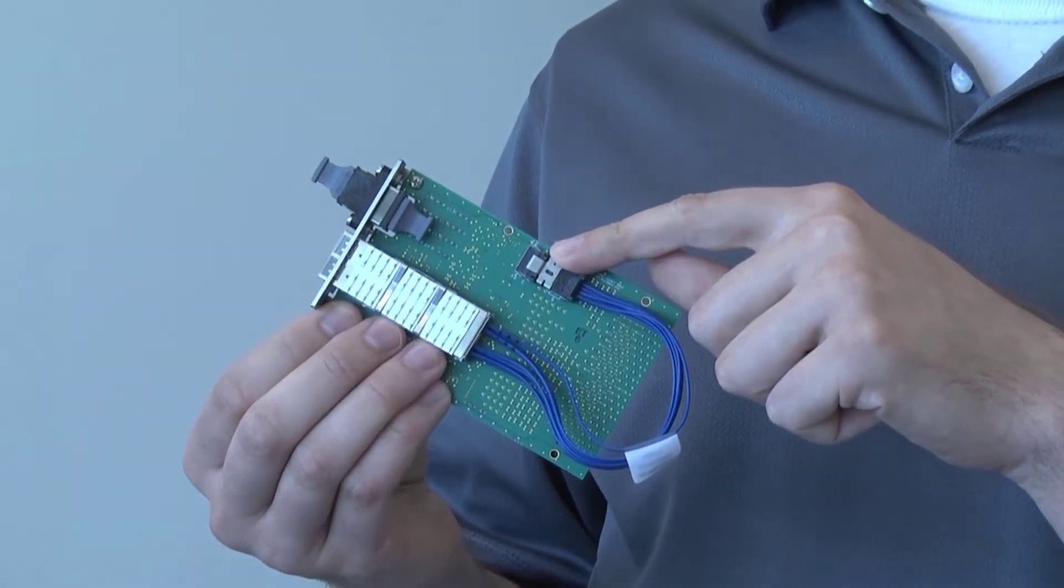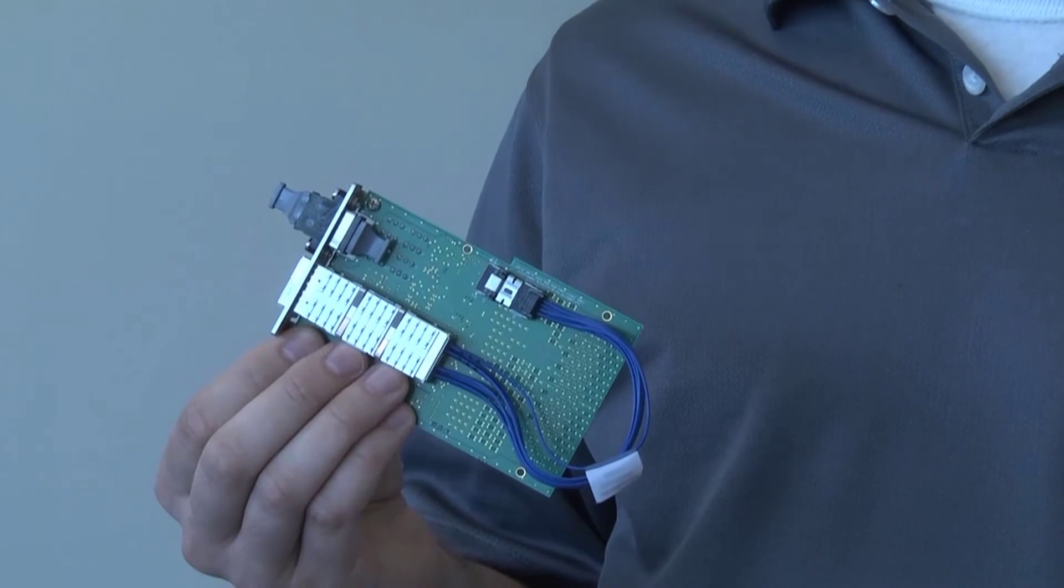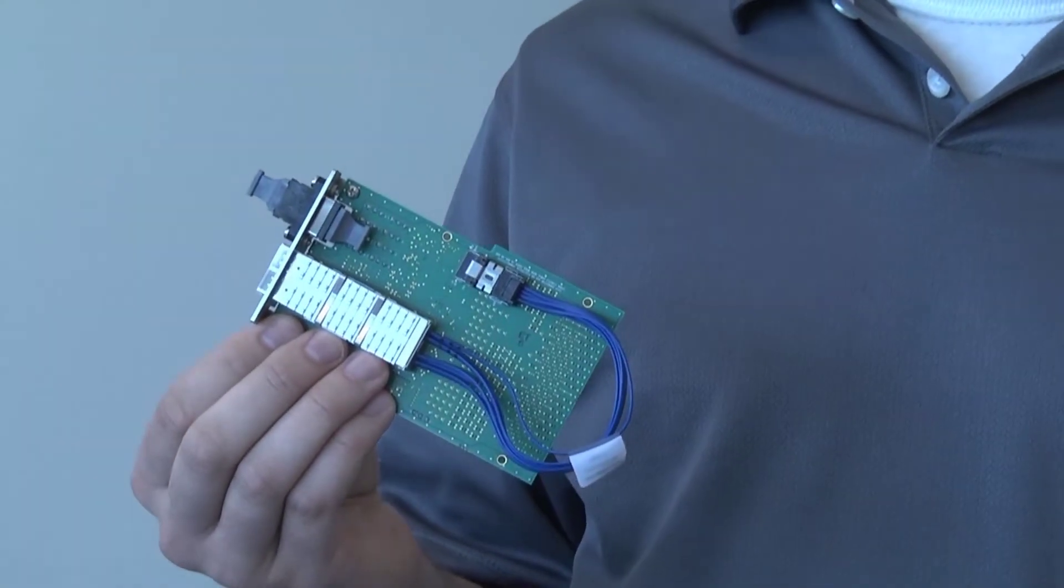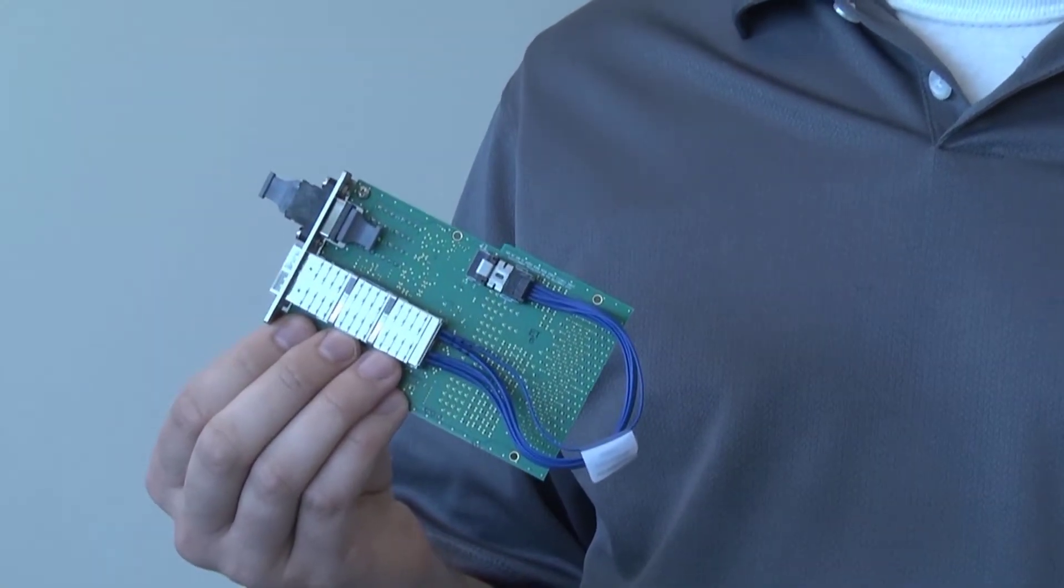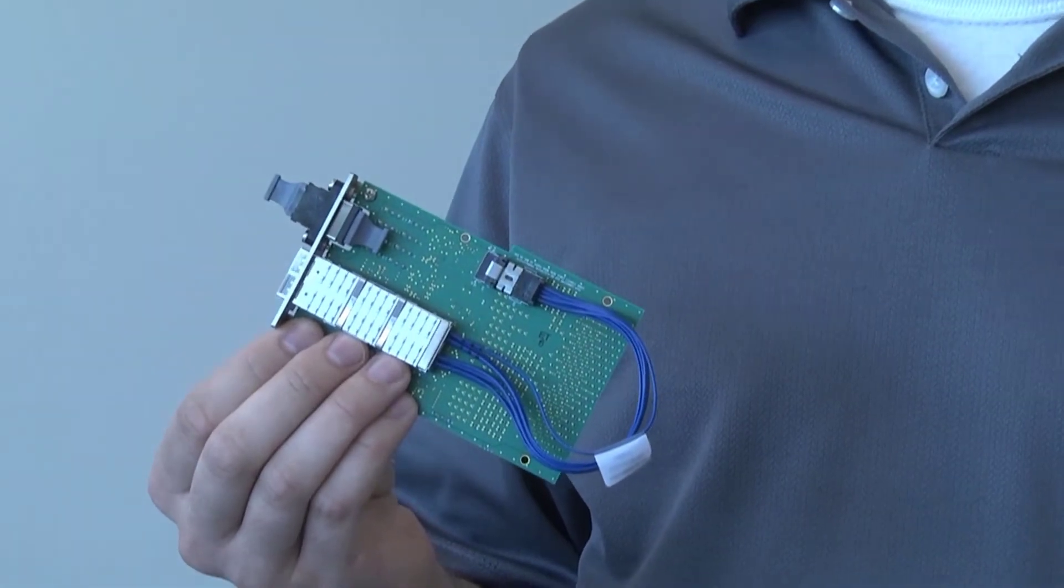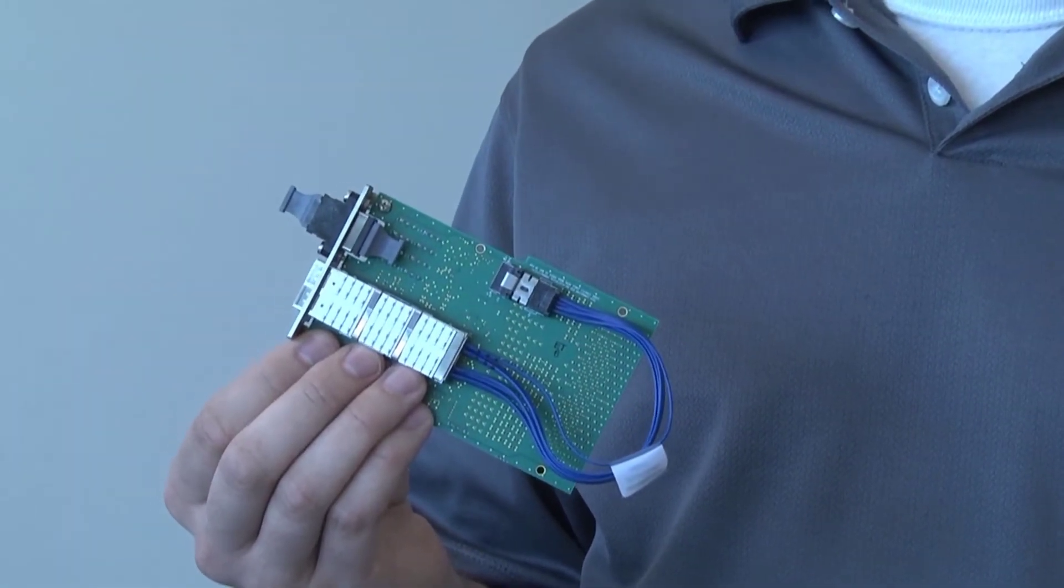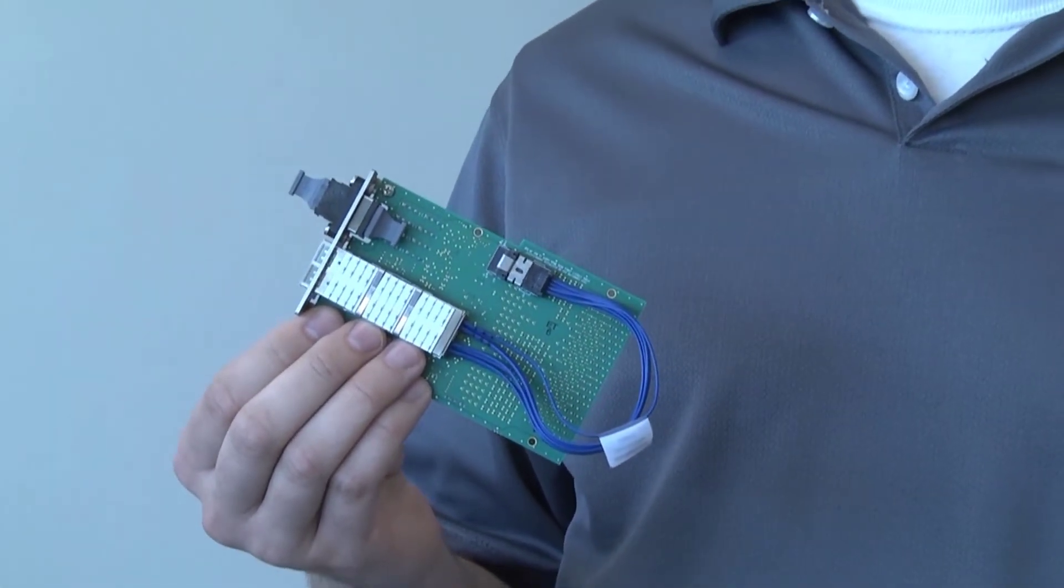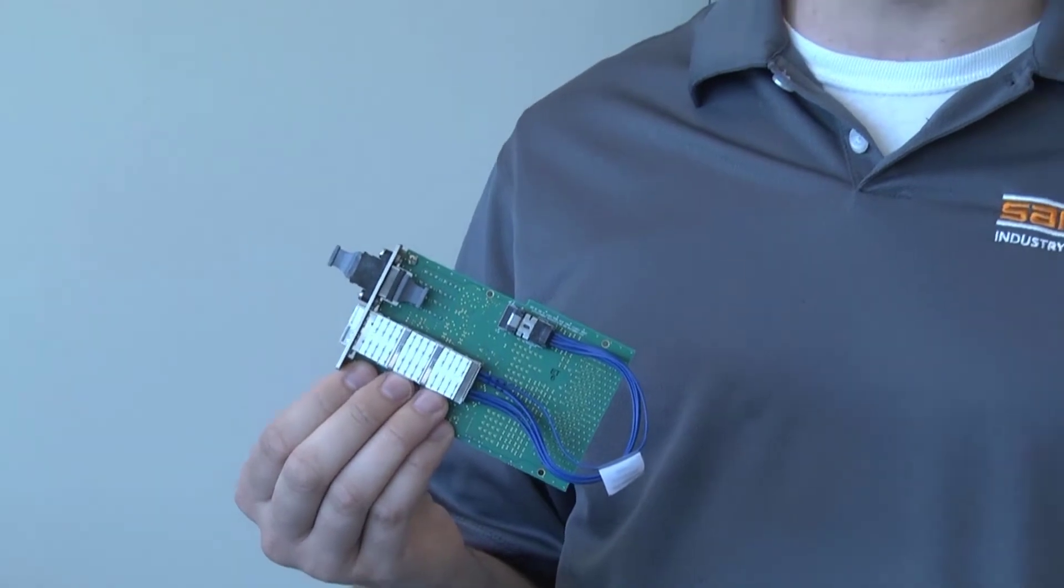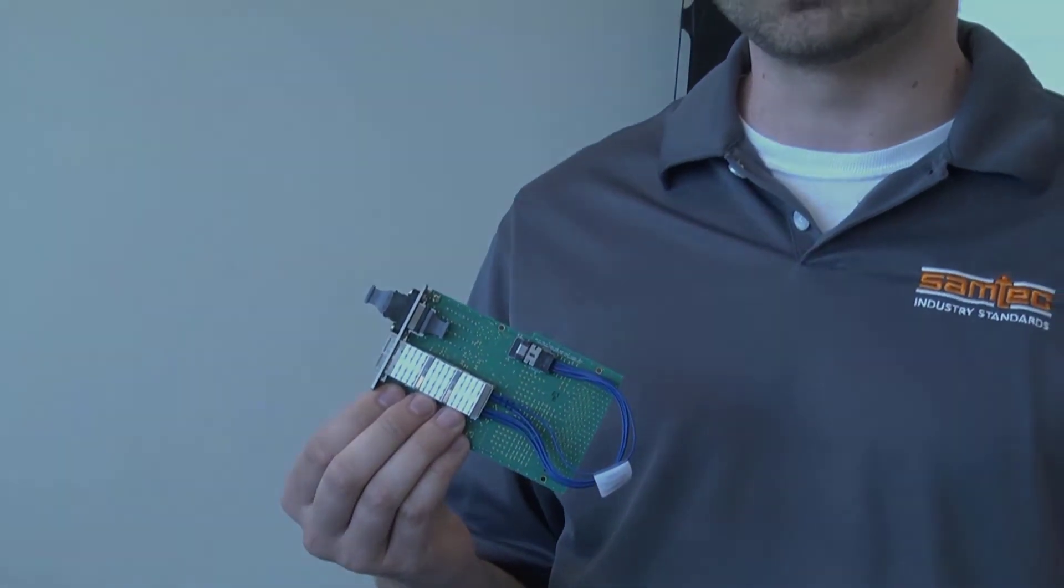The process of routing through the TwinAX allows the designers to locate QSFP interfaces much further from their ASIC or processor than traditional PCB routing would allow. This also removes the need for expensive retimers or power-hungry drivers and receivers.